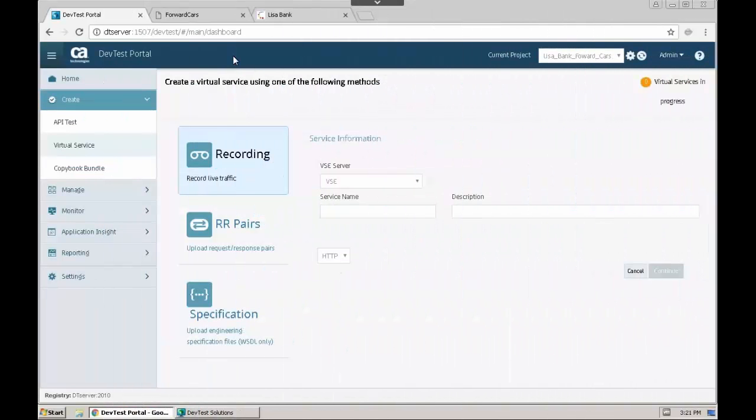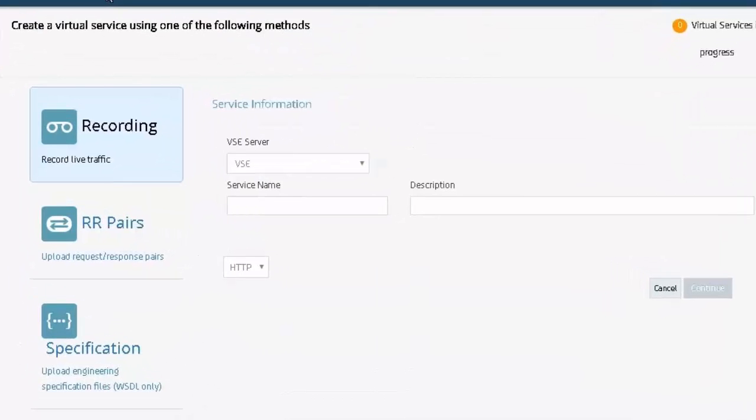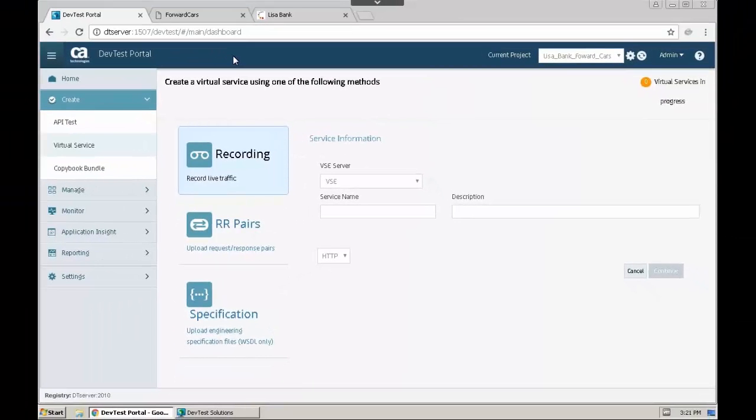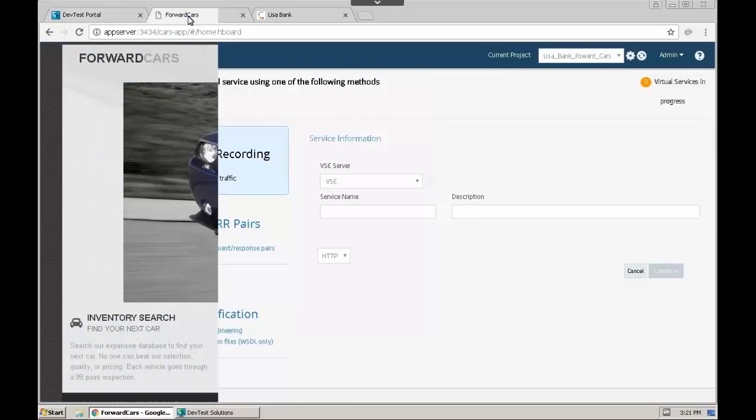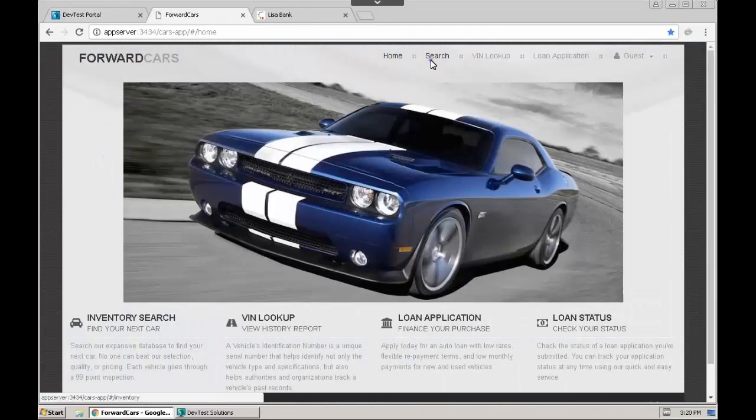There are many ways to create a virtual service with CA Service Virtualization. One of the common methods is to record and capture HTTP traffic using the VS Recorder in the DevTest Portal. In this example we will capture traffic from the Forward Cars application. We will capture transactions from the Forward Cars search page.